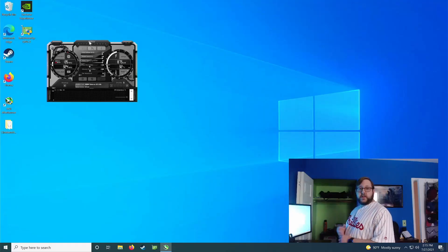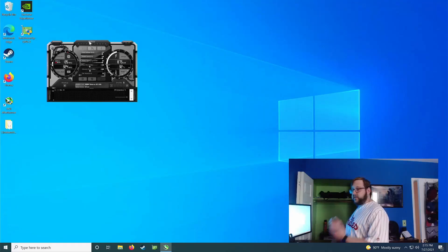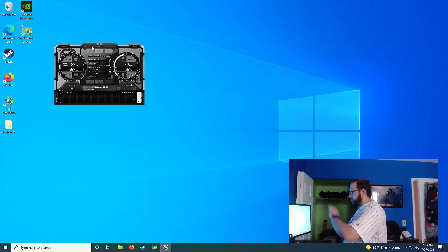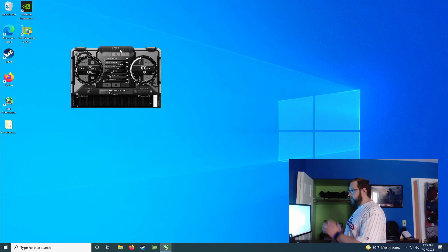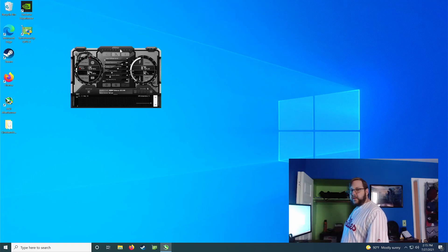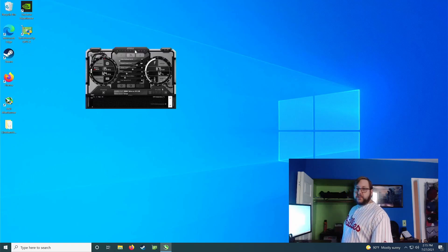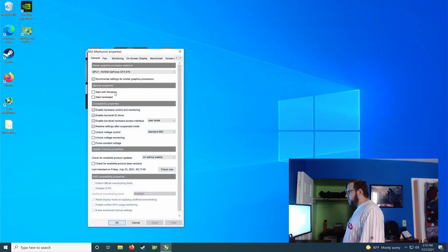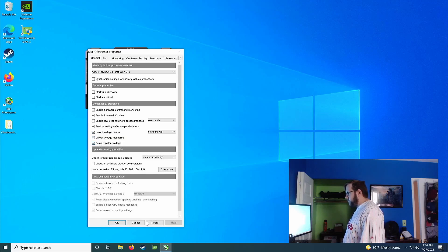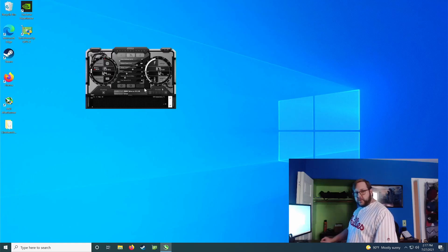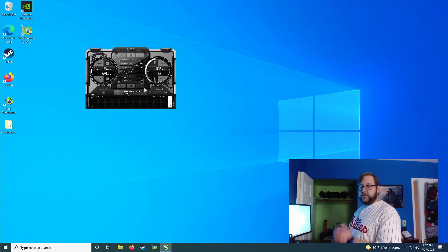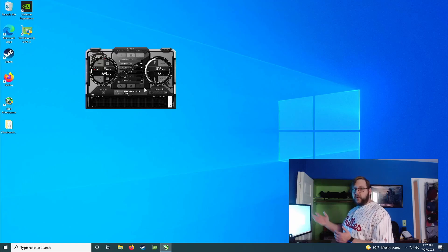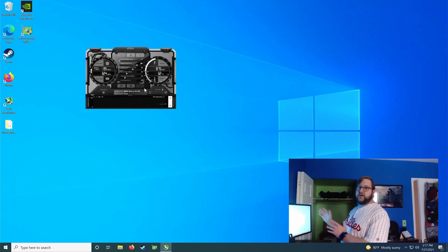Once you've installed Afterburner and opened it, you'll have a cute little window that looks like this, a control panel with a bunch of little sliders that control how your GPU works. So the first thing that we're going to do right now is go to the settings, which you can click on this little gear icon, and then we're going to check unlock voltage control, check unlock voltage monitoring, and then check force constant voltage. And this will allow us to see if we're being power limited by our card when we're overclocking, and the other setting will allow us to change the core voltage setting so we can actually push the card a little bit farther.